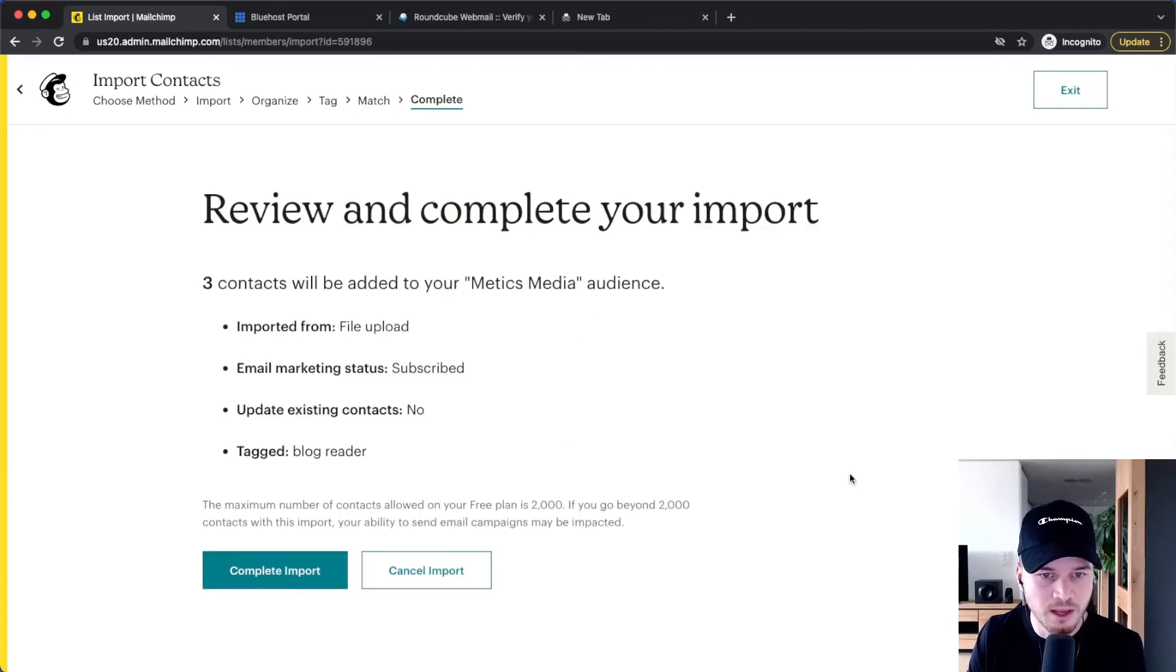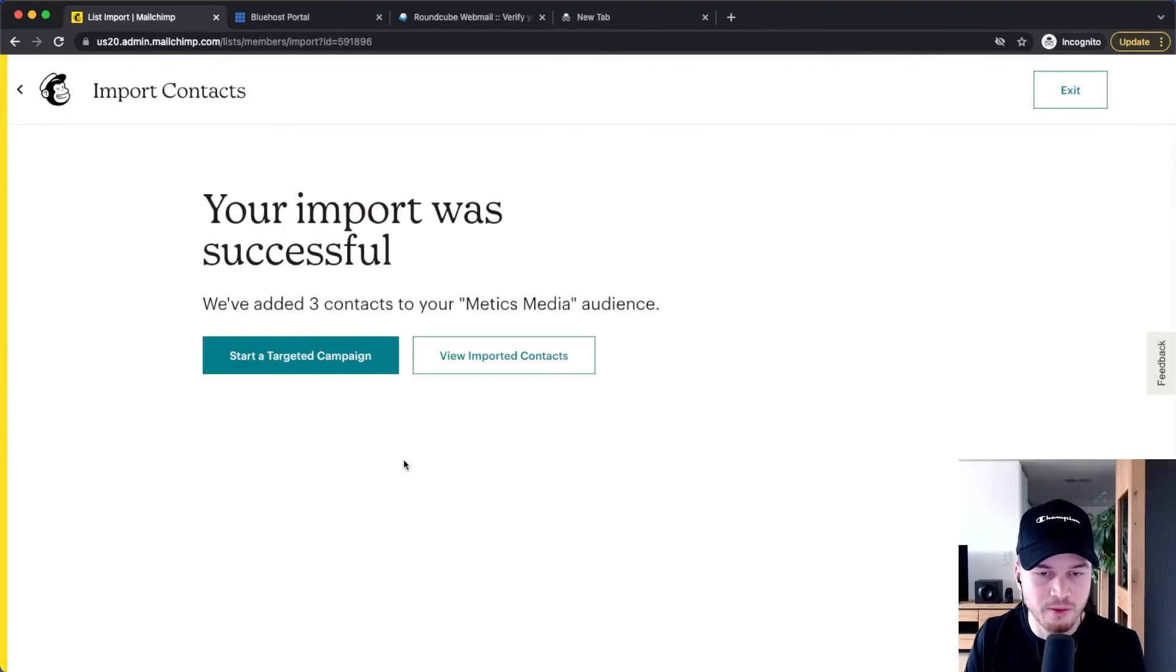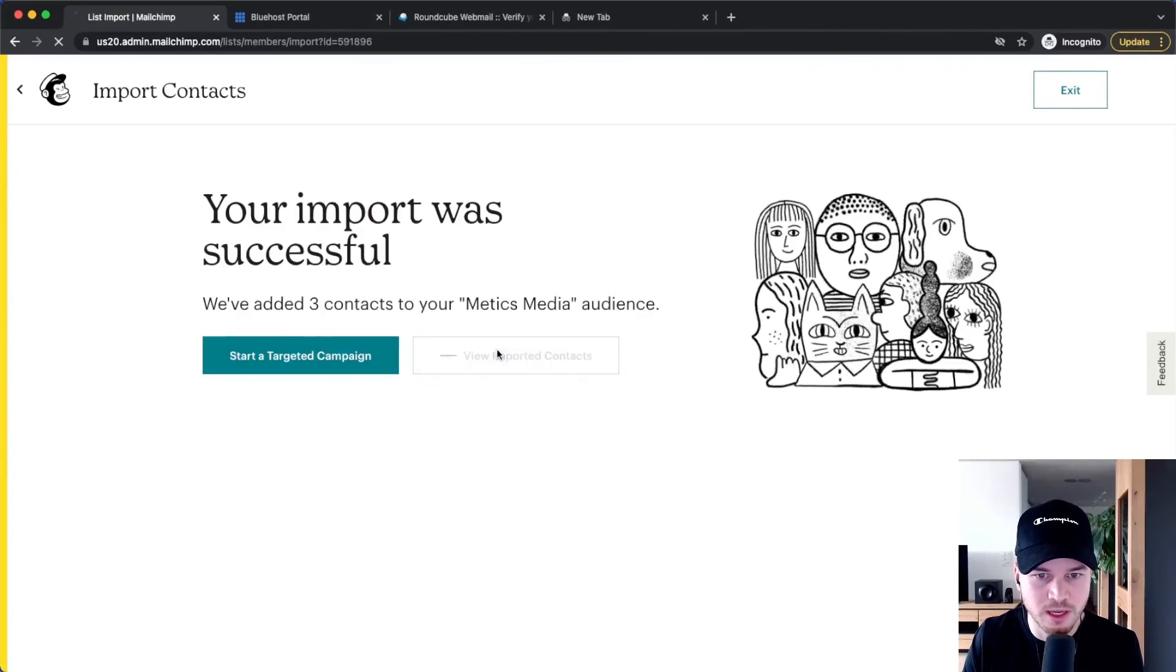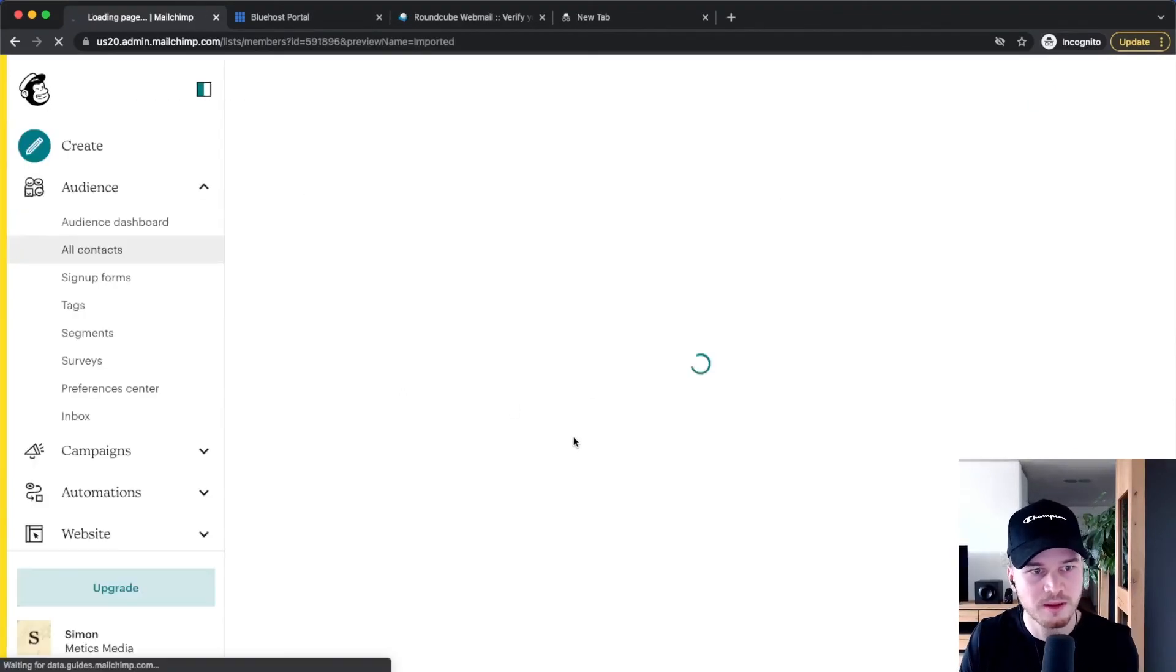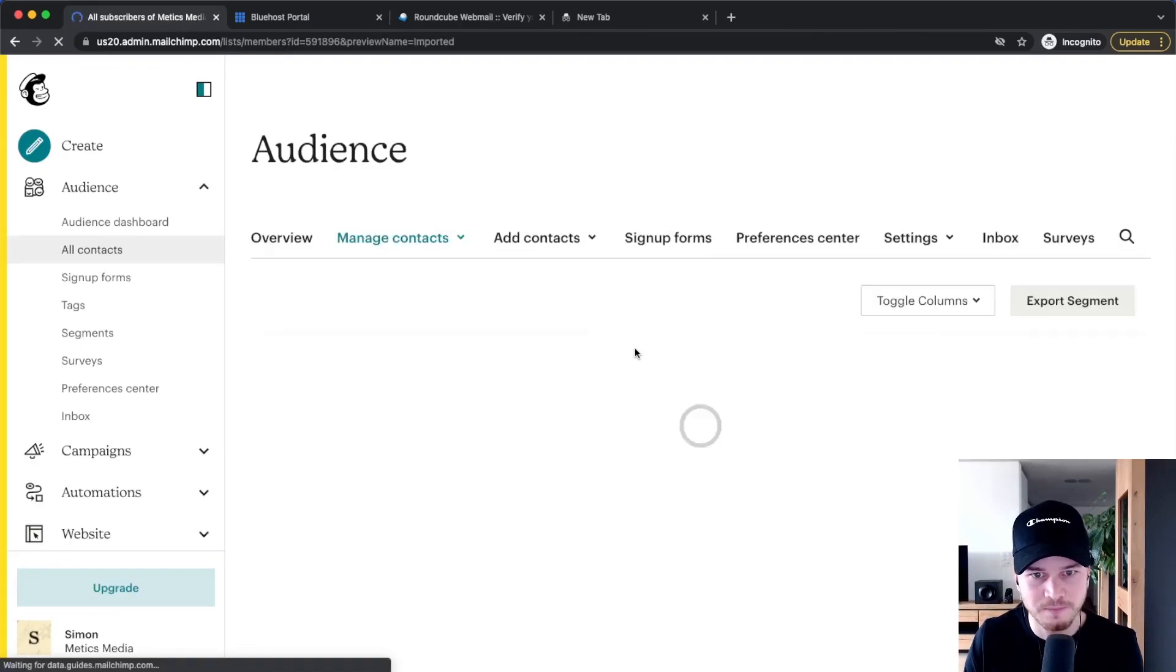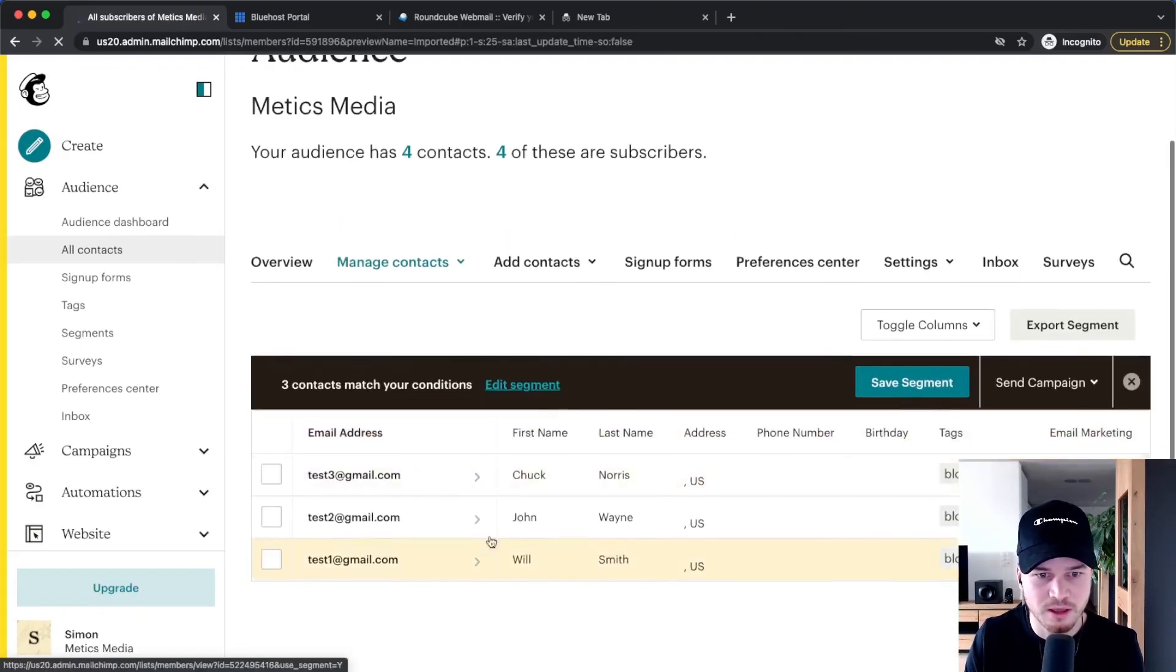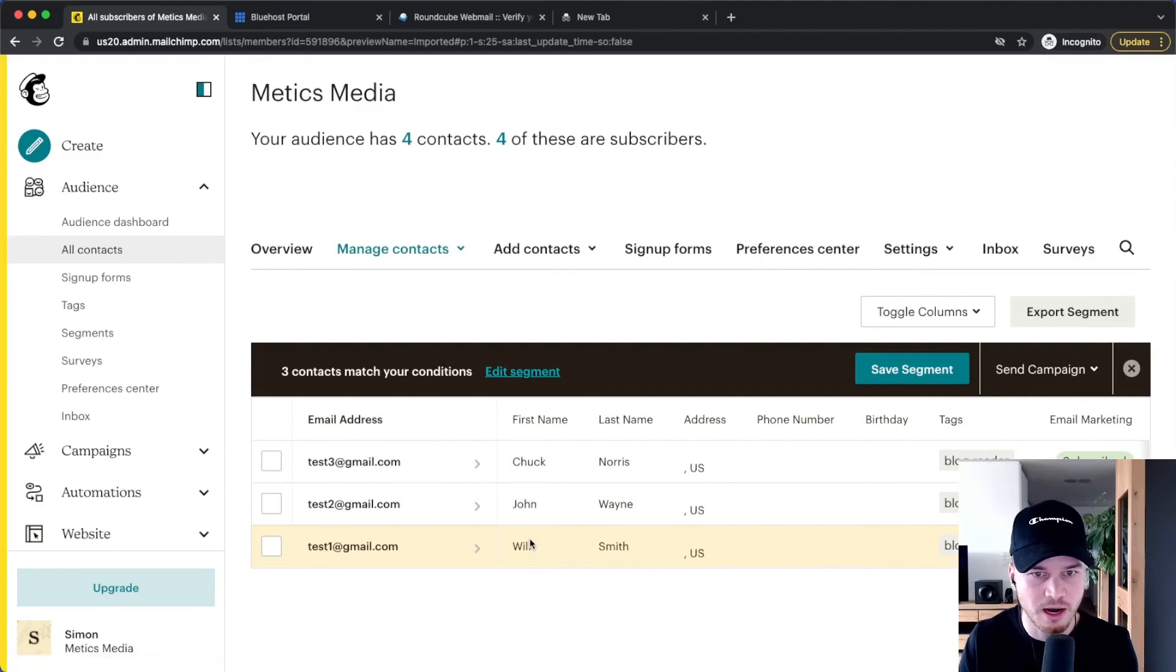Then again, confirm by clicking on complete import, and there we go. We can now click on view imported contacts, and we can see that we have now these three contacts here on our audience list.